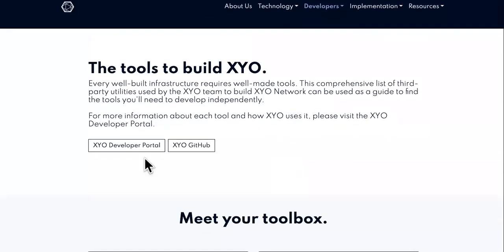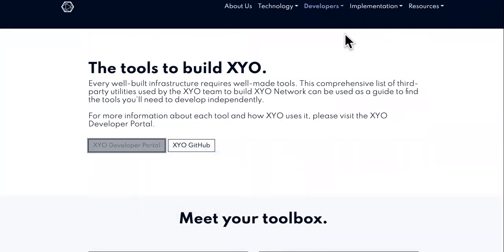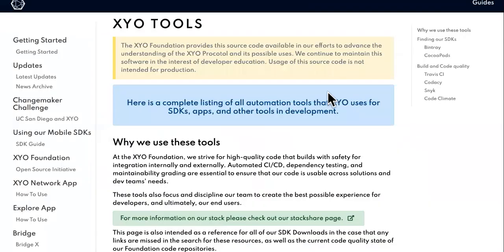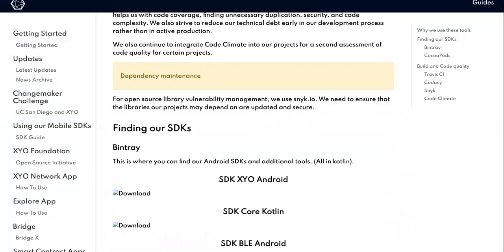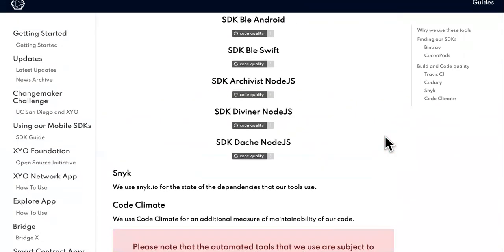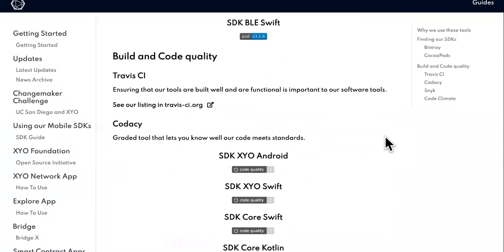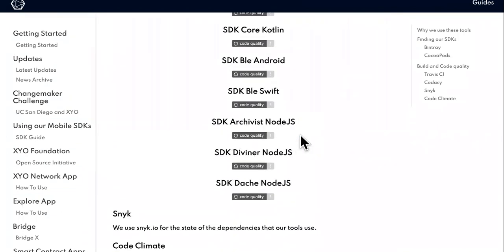What is this right here? The developer portal. We already read most of this, but here's a code-graded tool that lets you know whether the code meets standard — there it is.